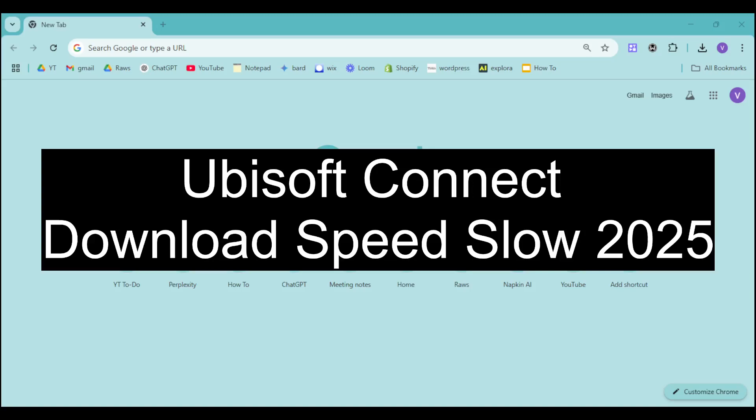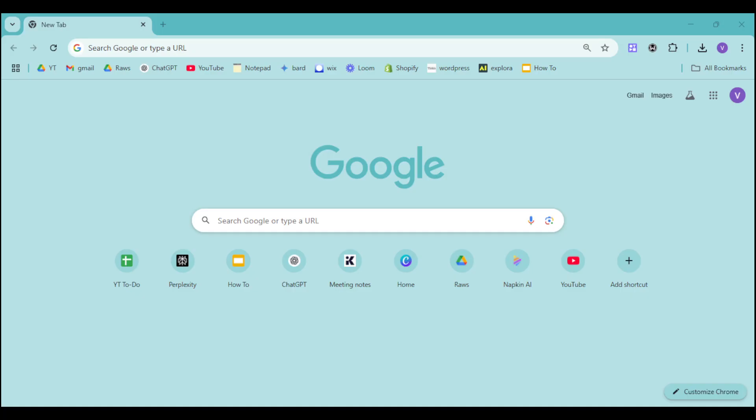Hi, in this video I will show you how to fix Ubisoft Connect download speeds slow in 2025. If you want to actually fix that, first thing we need to do is make sure to use the basic network adjustments.